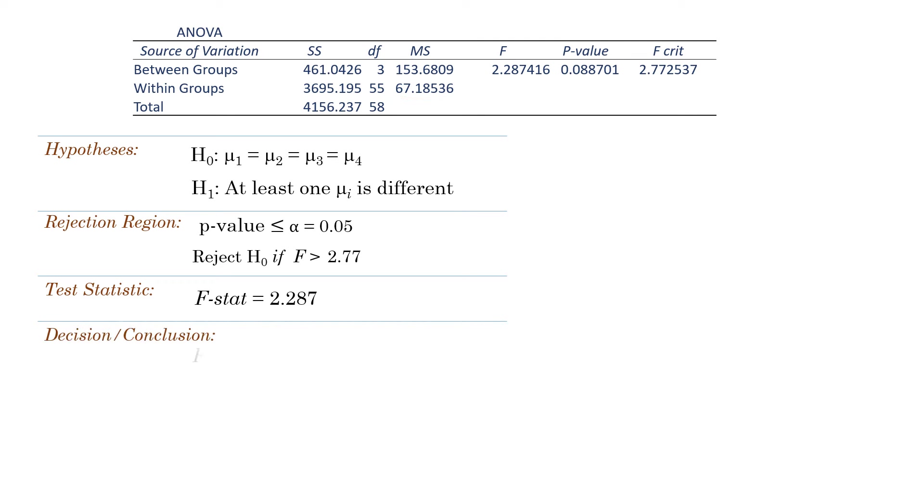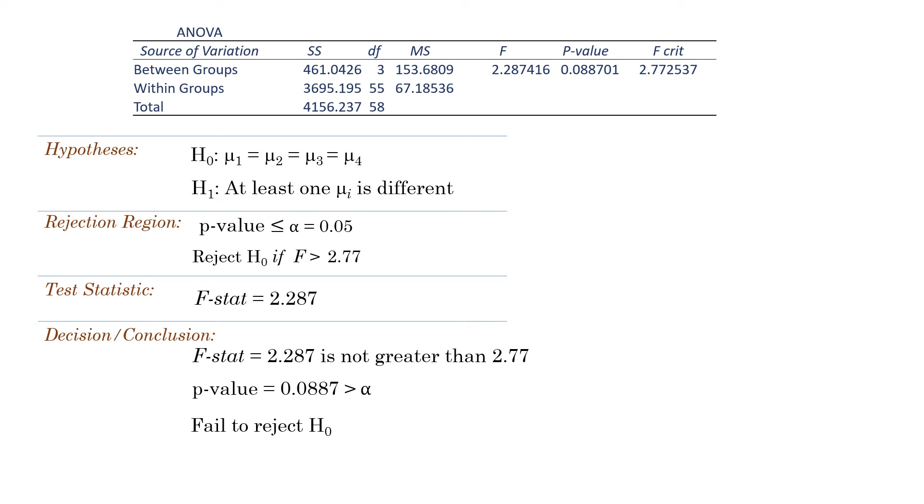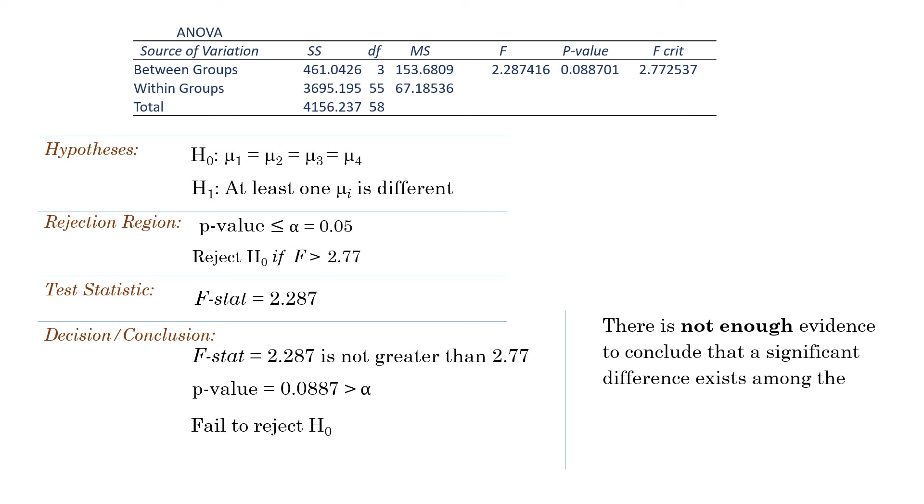Now our F-stat is not greater than the critical value. Also, our p-value is greater than alpha. Using any of these, we fail to reject the null hypothesis. We say we don't have enough evidence to conclude that a significant difference exists between the treatment means.